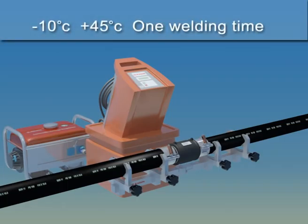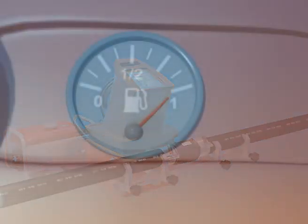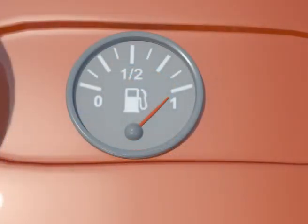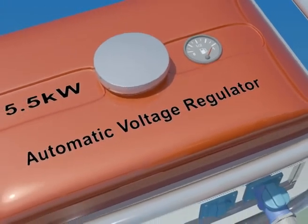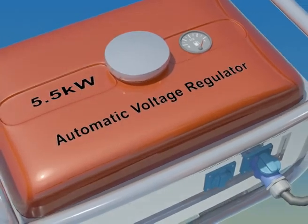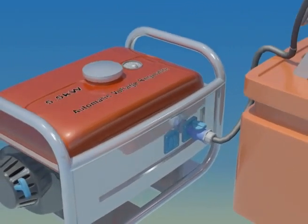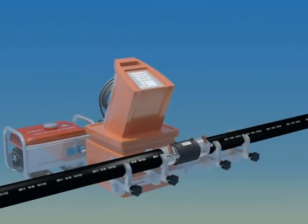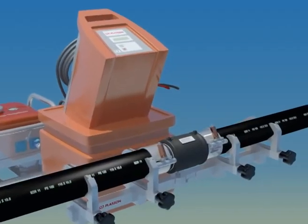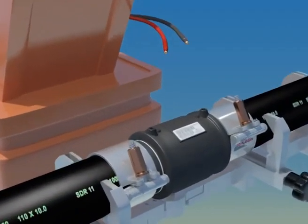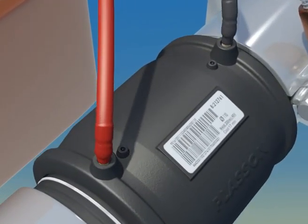Now that we have completed the preliminary steps, we turn our attention to the controller and generator. First, make sure the gas tank is full, then start up the generator. Once the voltage is stable, connect the control box to the generator, then connect the terminals to the fitting.